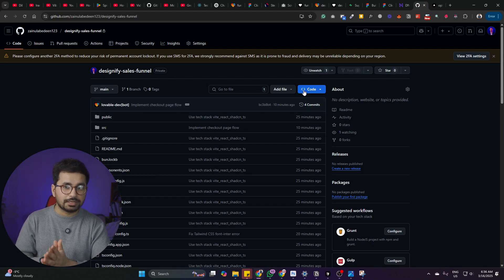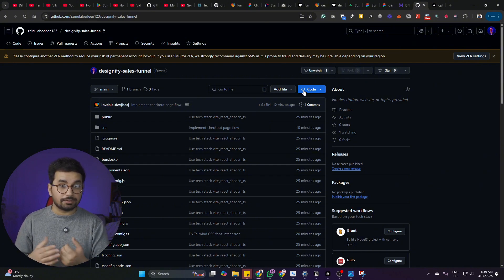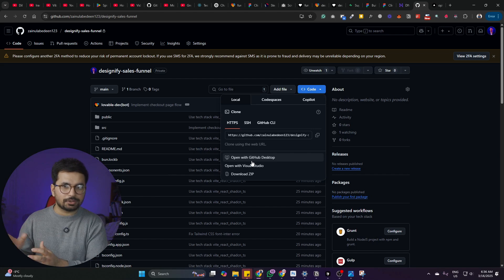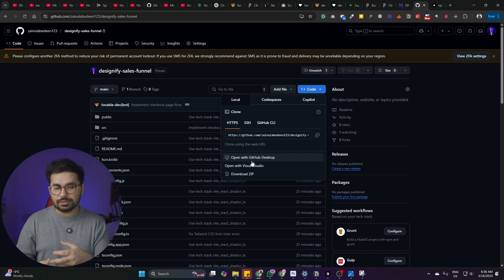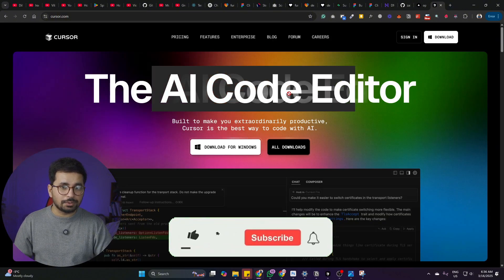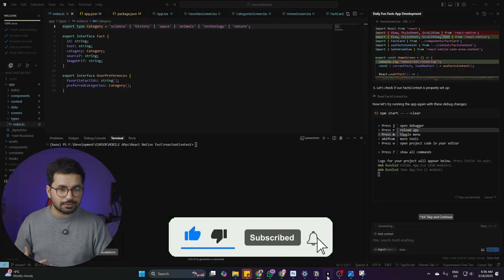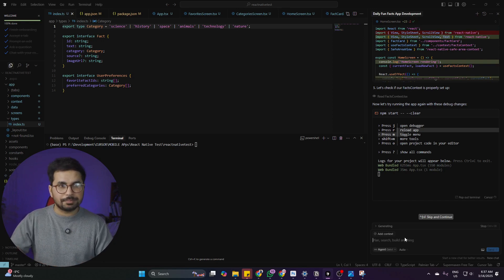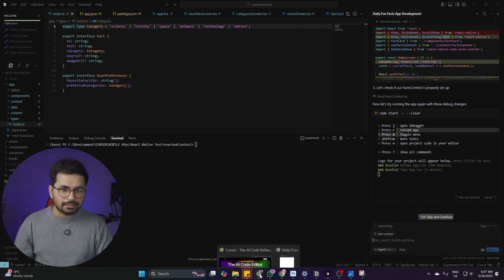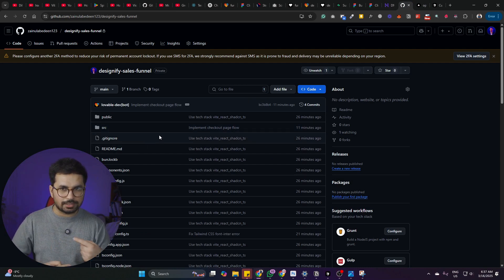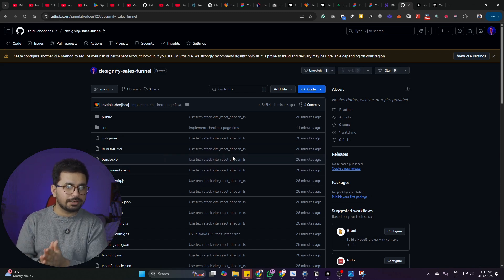If you want to continue development in another AI code editor like Cursor or Windsurf, or in VS Code, you can download the source code locally, open it in Cursor or Windsurf, and make further changes. You can download Cursor.ai absolutely for free. After making changes, you commit and push those changes to the GitHub repository, and it will automatically synchronize with your Vercel deployment. I have separate videos on that topic you can watch on my channel.